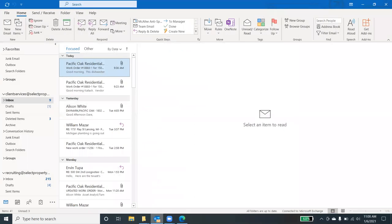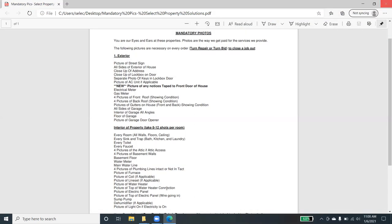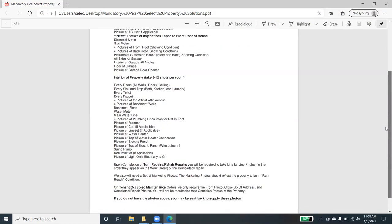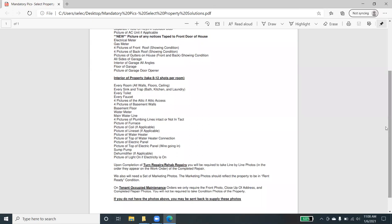Make sure that you're going inside the additional structures or the exterior structures, accessory structures, and make sure that you're noting any conditions of that. Make sure you're taking pictures of the floor of the garage, a picture of the garage door opener. If that's applicable, we want to know whether or not that is working. When you go into the interior of the property, when you go into the house itself, you go in through the front door, let's make sure that we're taking eight to 12 photos per room.